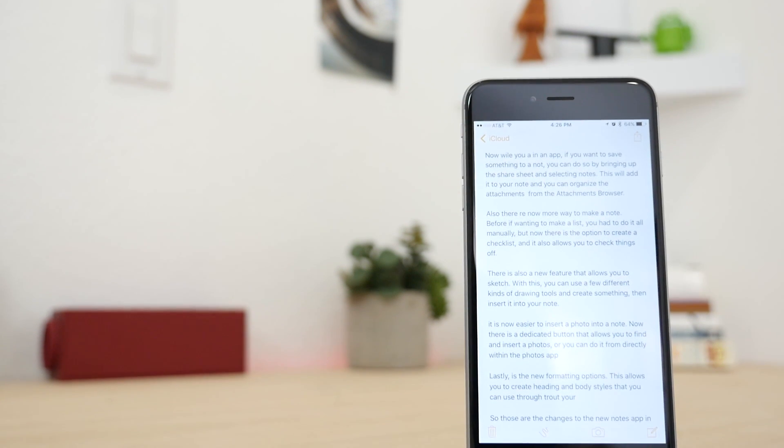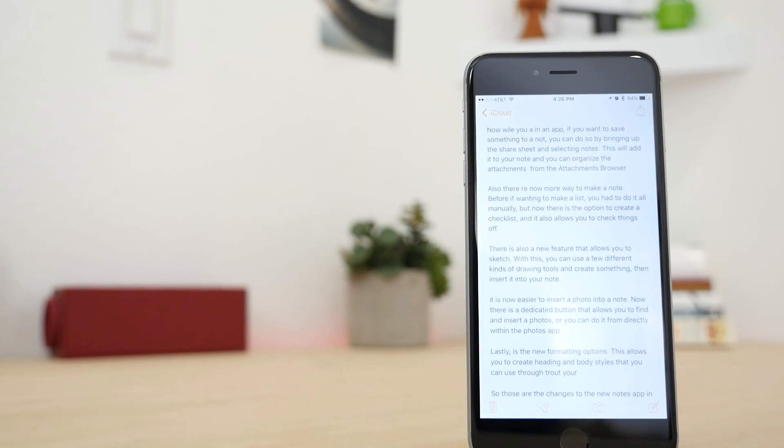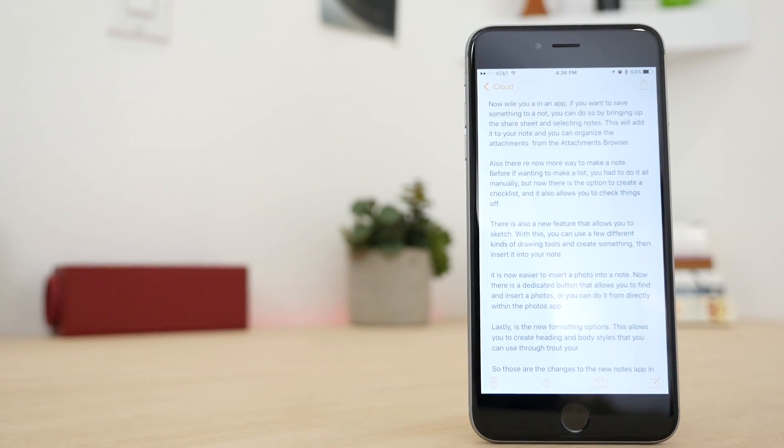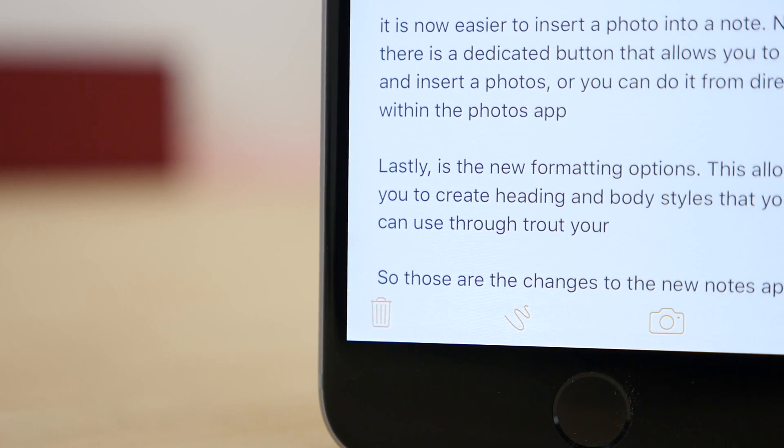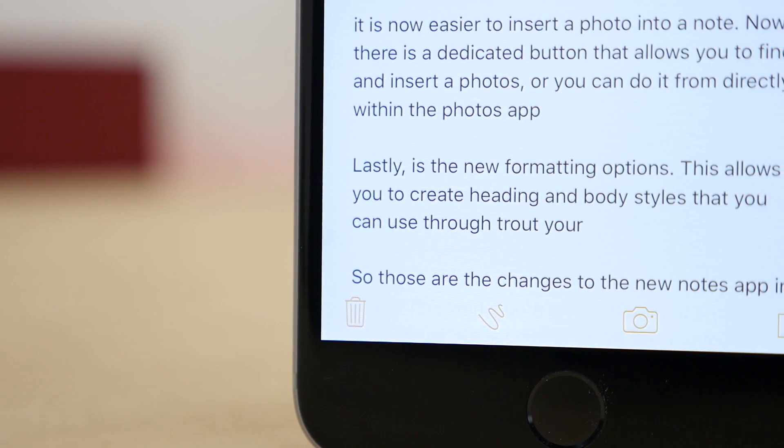This is Matt Gonzalez with MacRumors with a hands-on look of the new Notes app in iOS 9. This update gives you many more options for formatting and allows you to insert different items more easily.